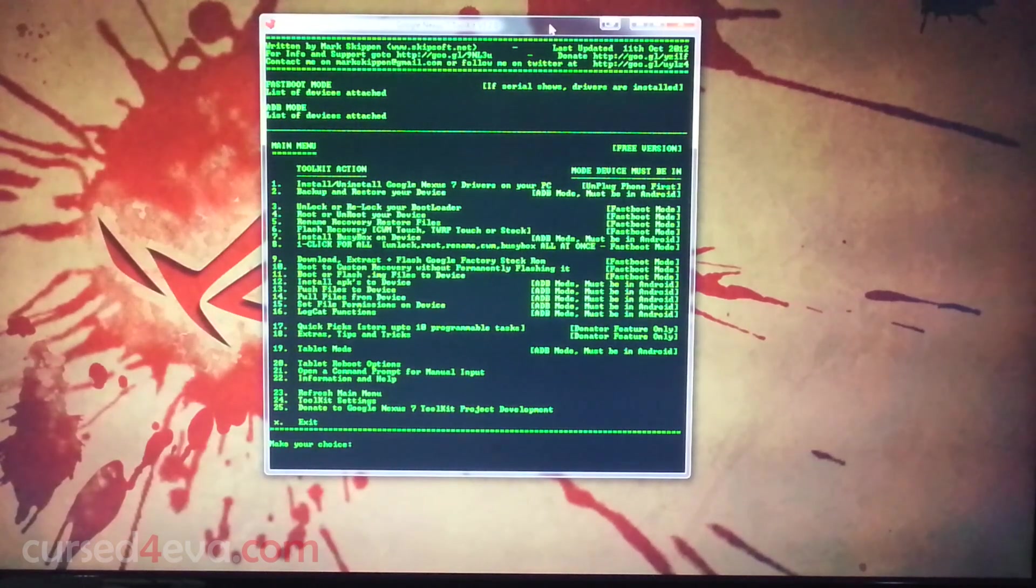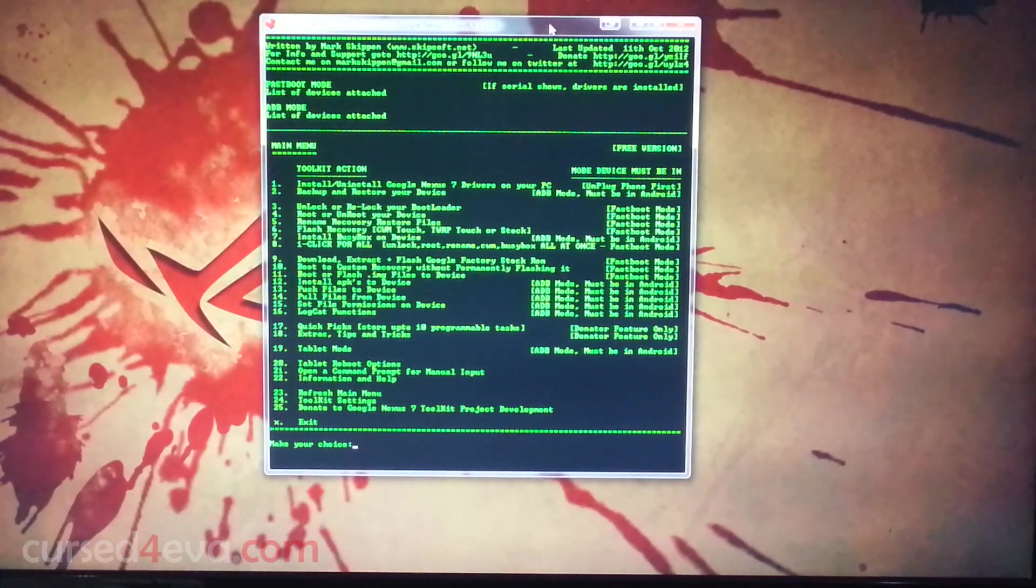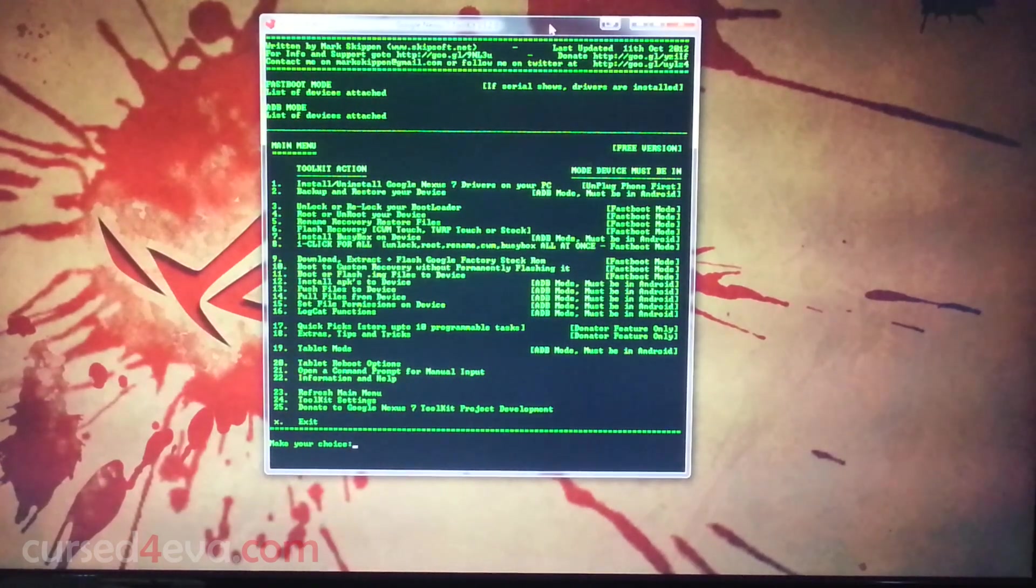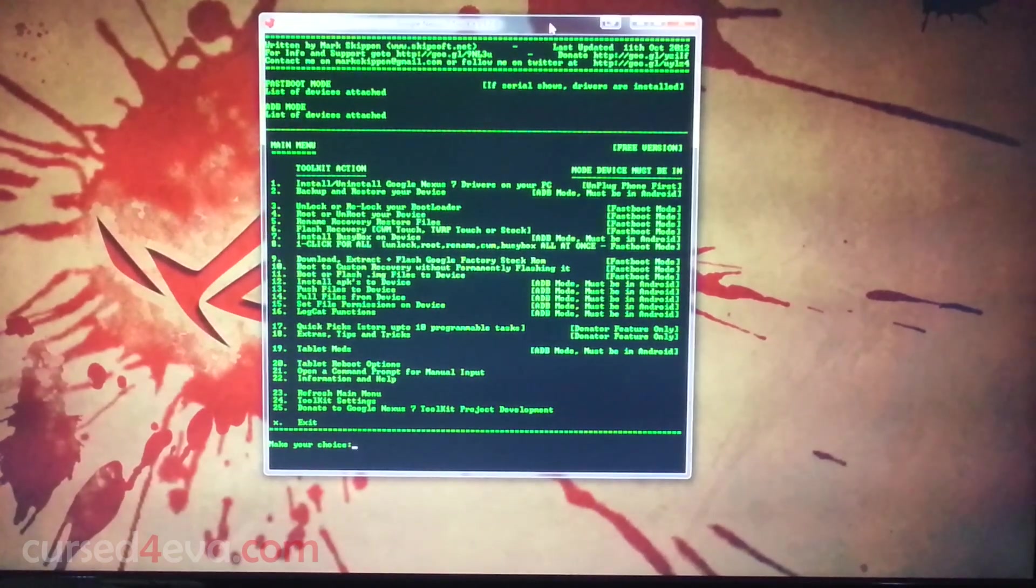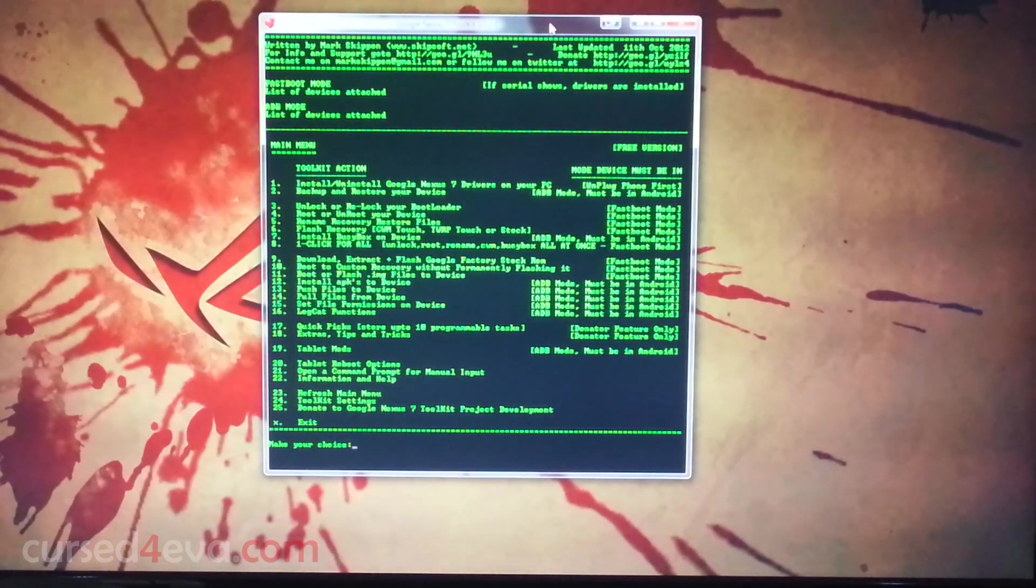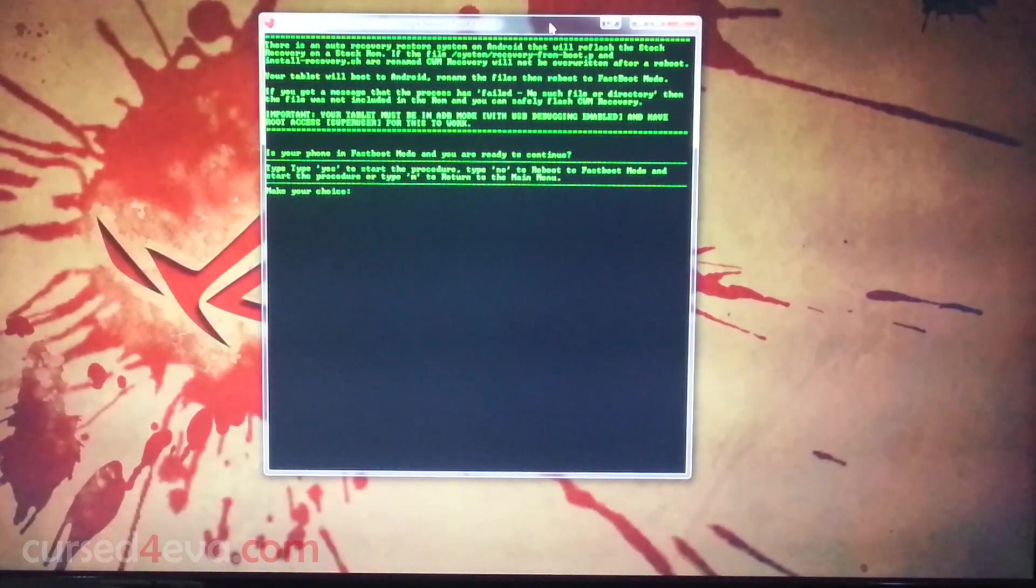There is an issue wherein even if you flash a custom recovery, sometimes it reverts back to stock. To avoid that, what we need to do first is rename the recovery files. For that, we're going to hit option five and enter.